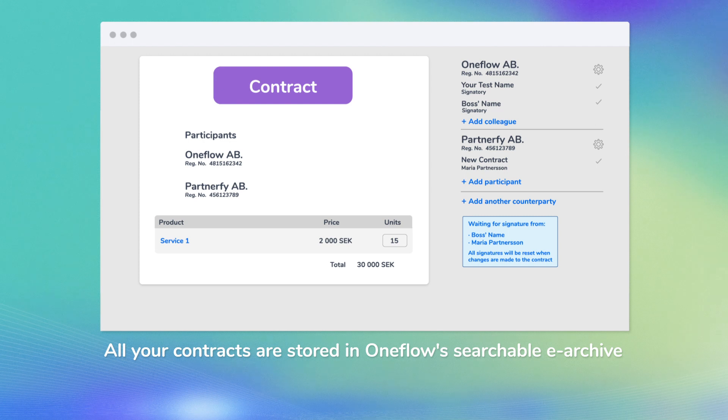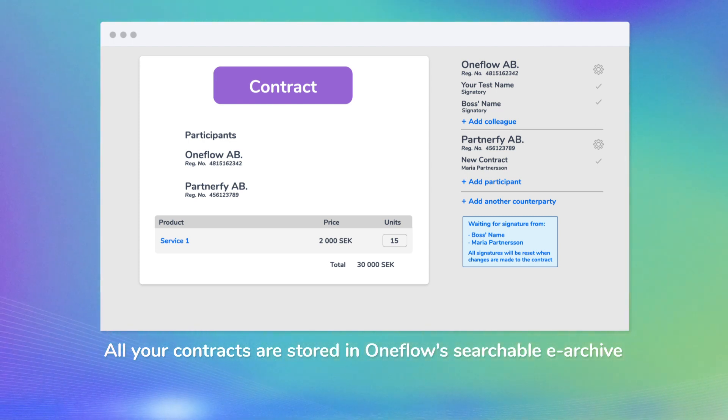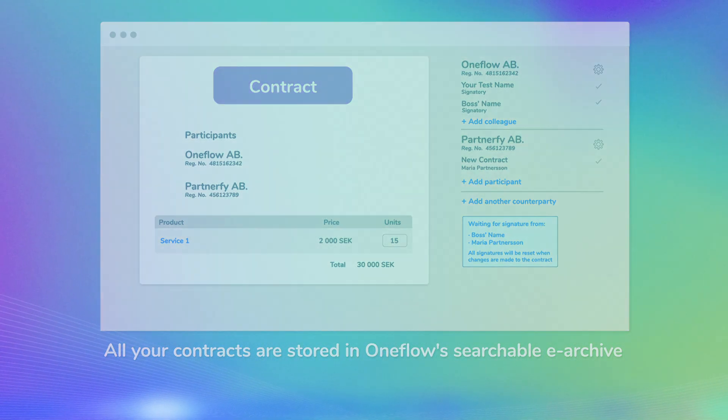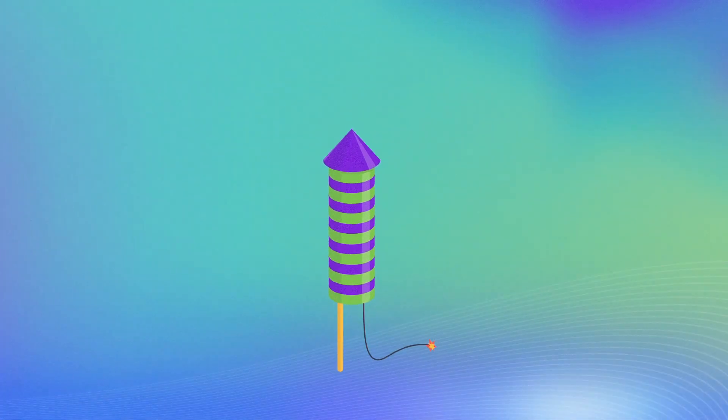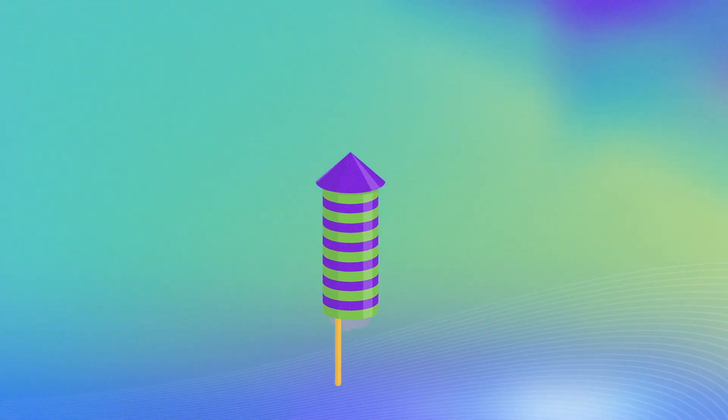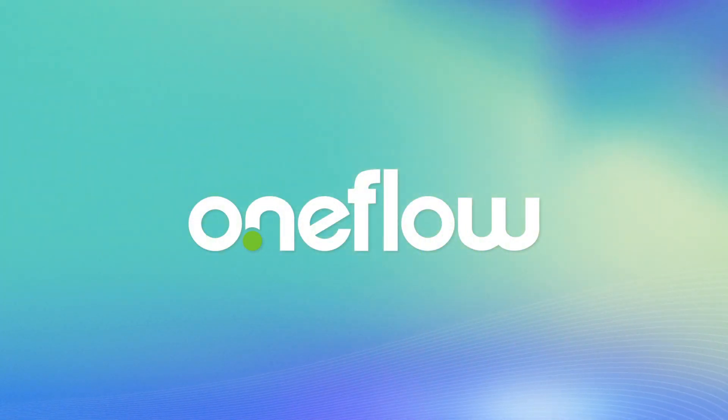All your contracts are stored in OneFlow's searchable e-archive. It's as simple as that. Now you've successfully created and sent your first e-contract with OneFlow.